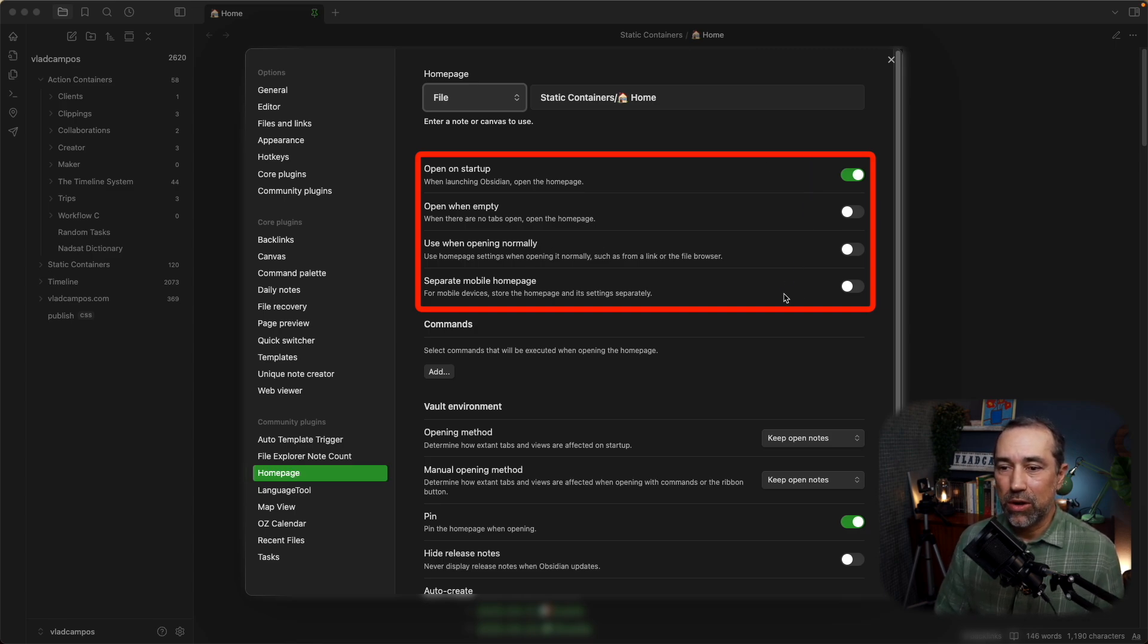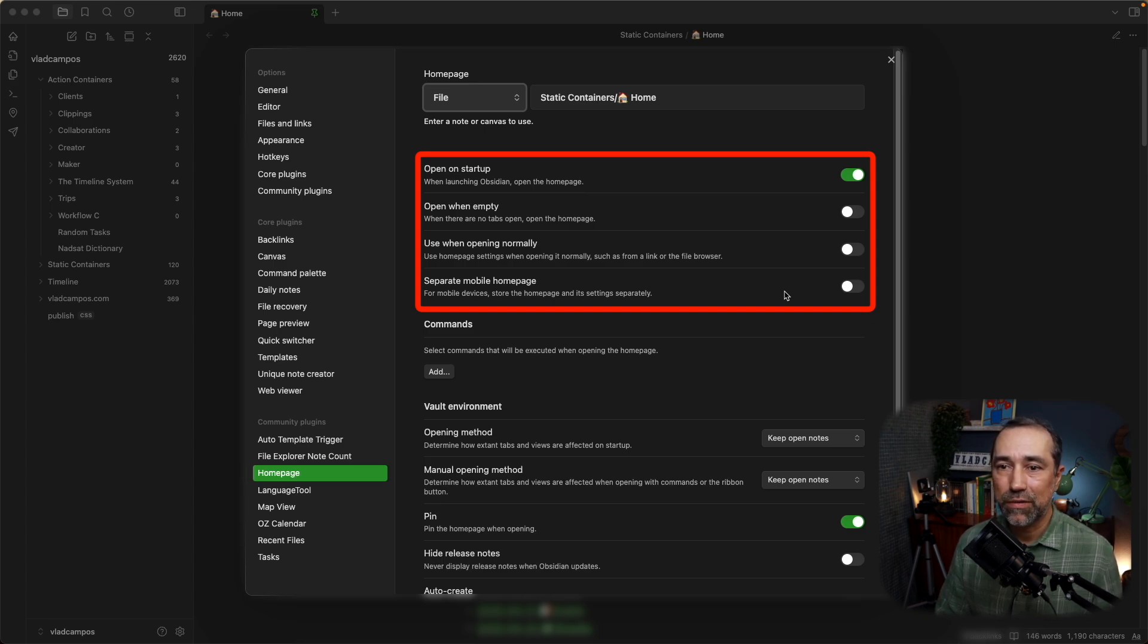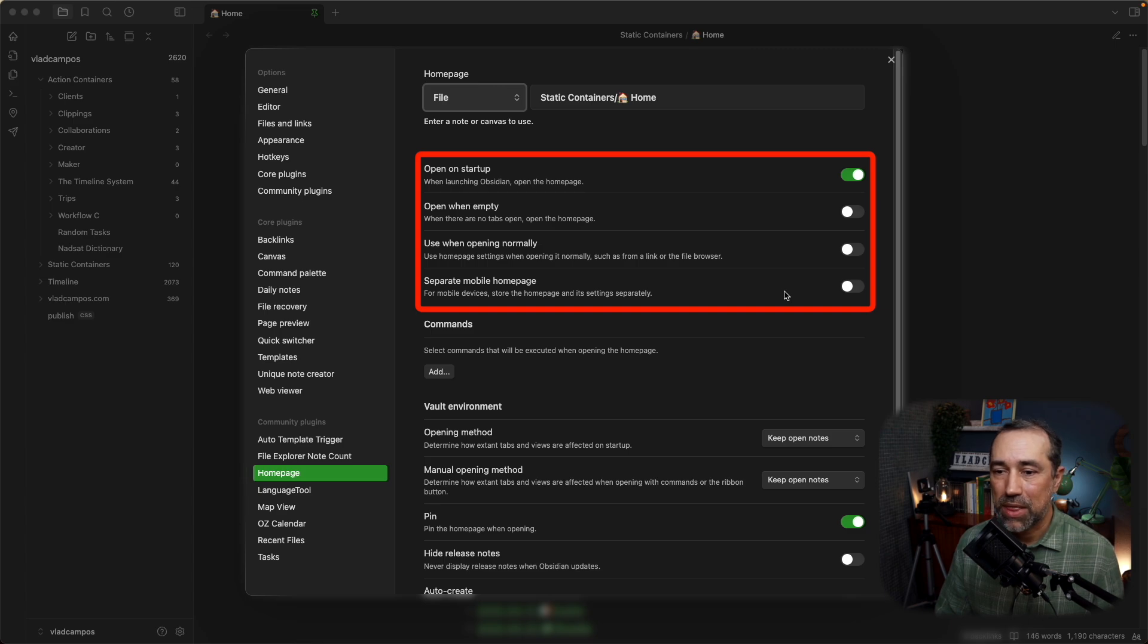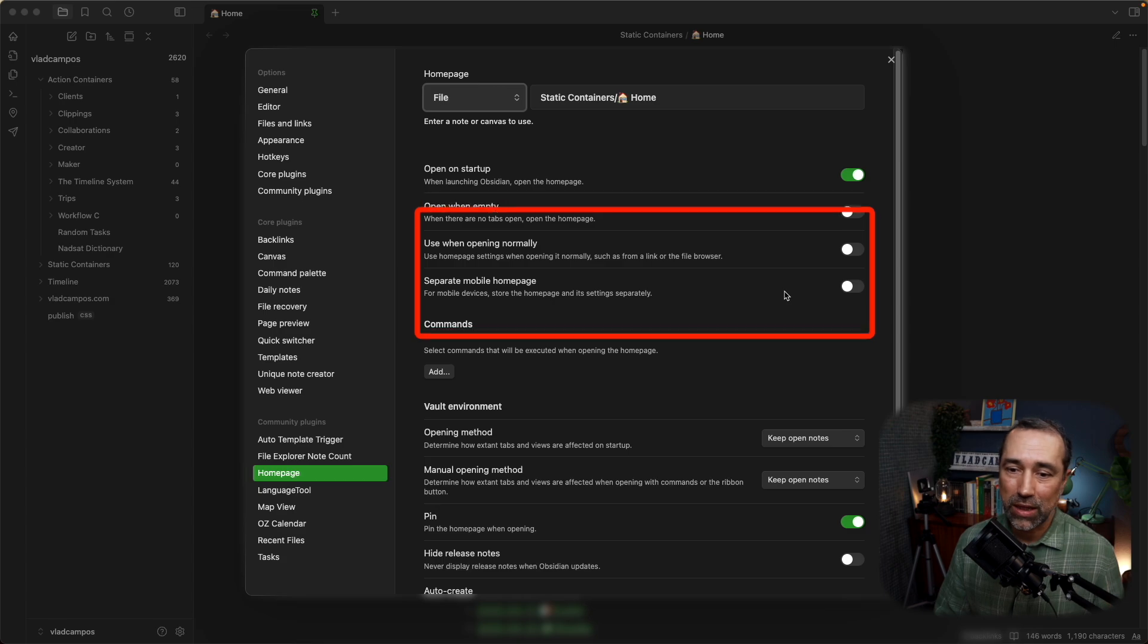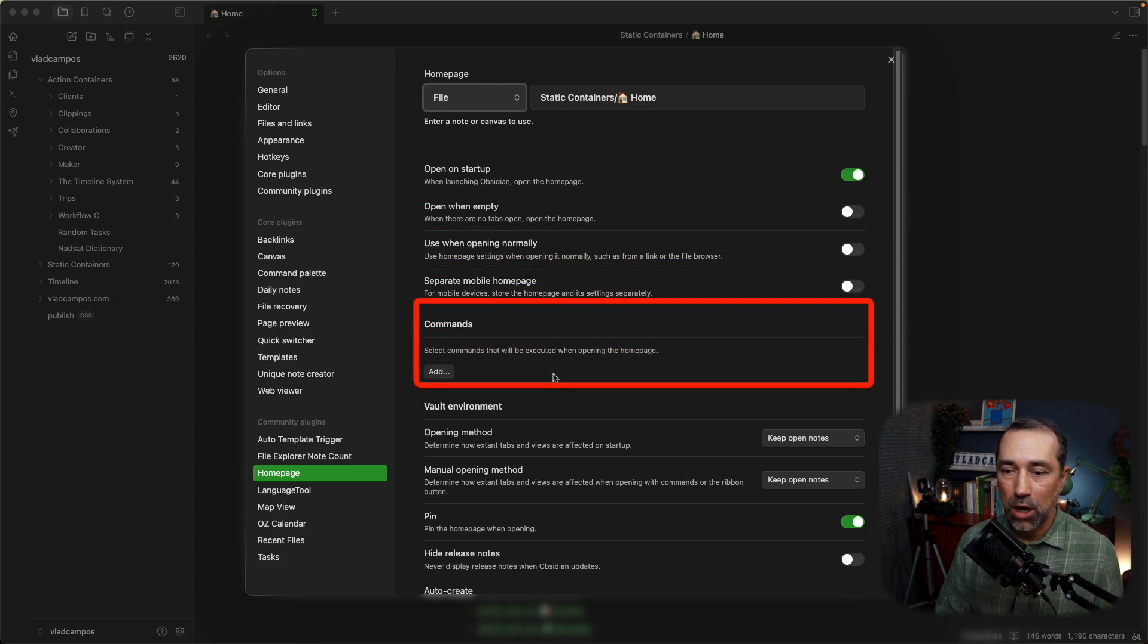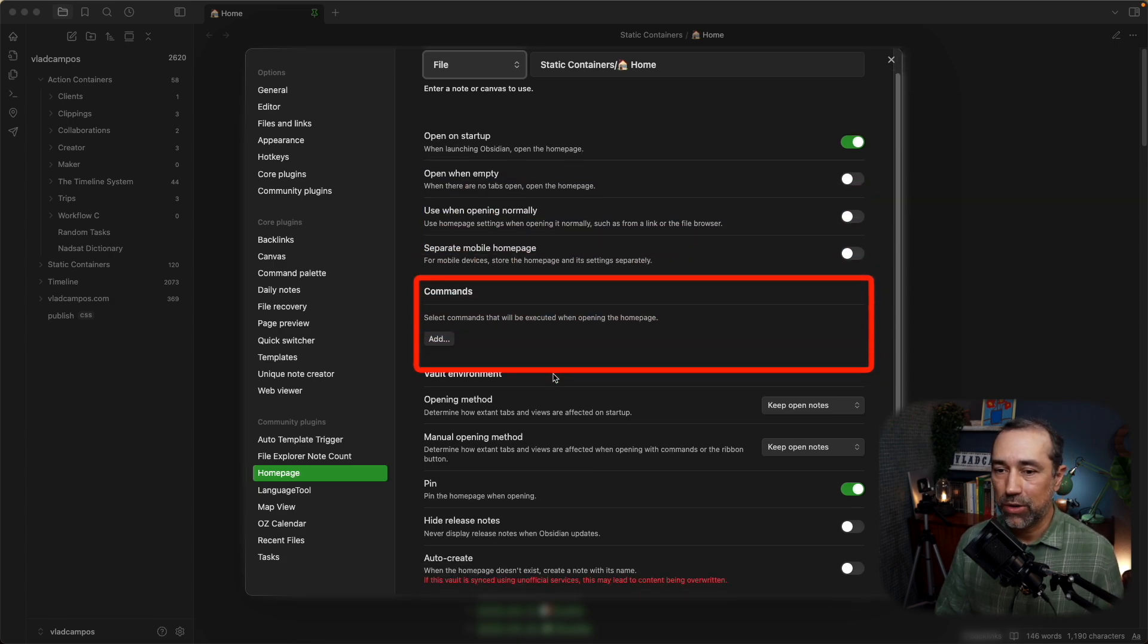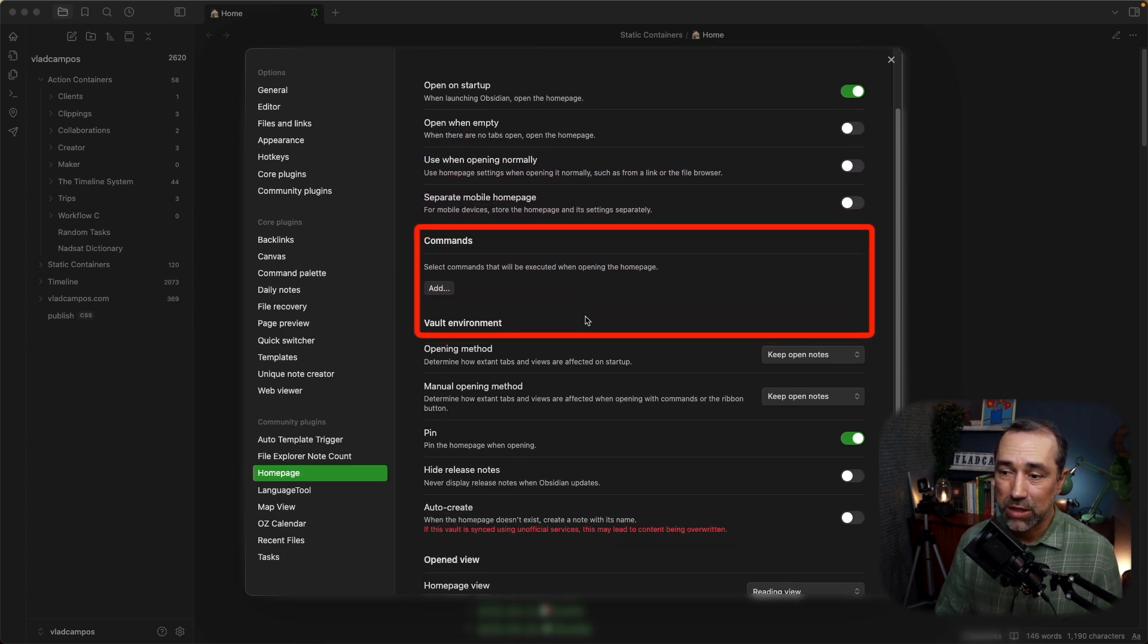And below here, the fourth option is have a different mobile version of the homepage. That's also something that I don't need. I want the same homepage that will defeat the purpose of having a homepage, at least in my case. There are some comments here. I don't know how to do this, so I never touch this.